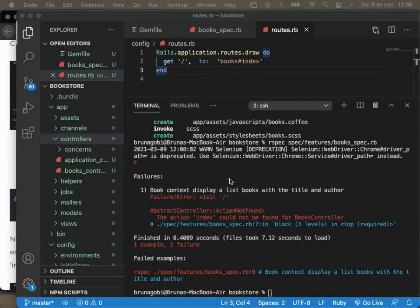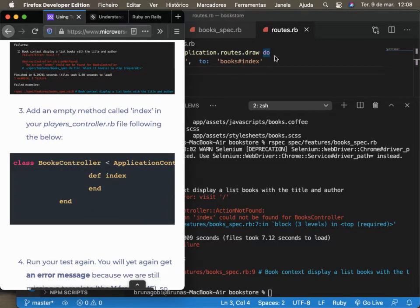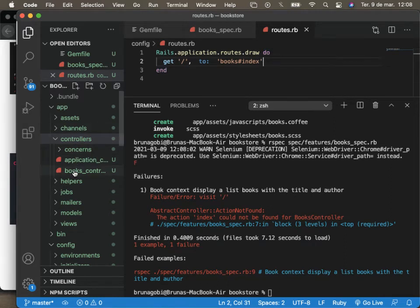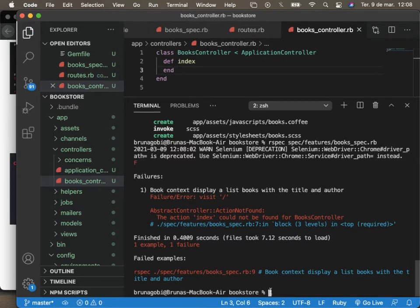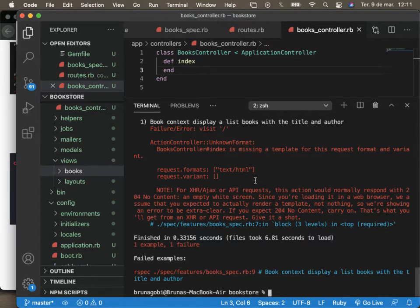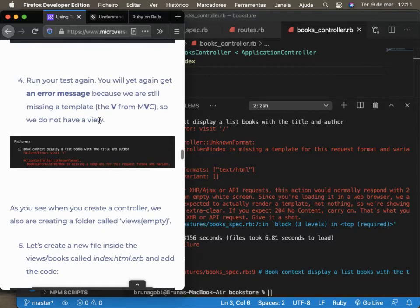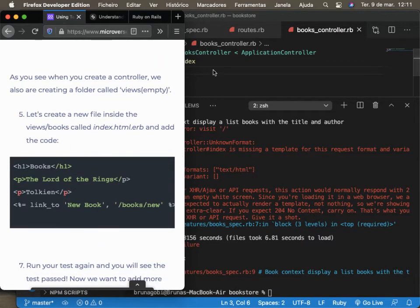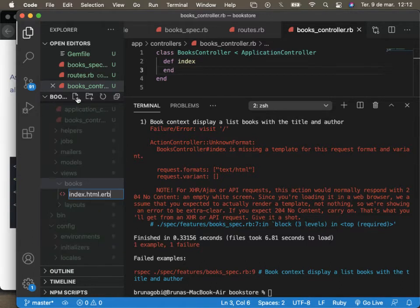Here we go — we have an error. Now we don't have any action called 'index' because we don't have the method called 'index' that we use in the route. Following the tutorial, let's create a method called 'index' in the books controller and leave it empty. Let's save and run the test again. The error says we are missing the template — we are missing the View of the MVC. So let's create a simple view for our app.